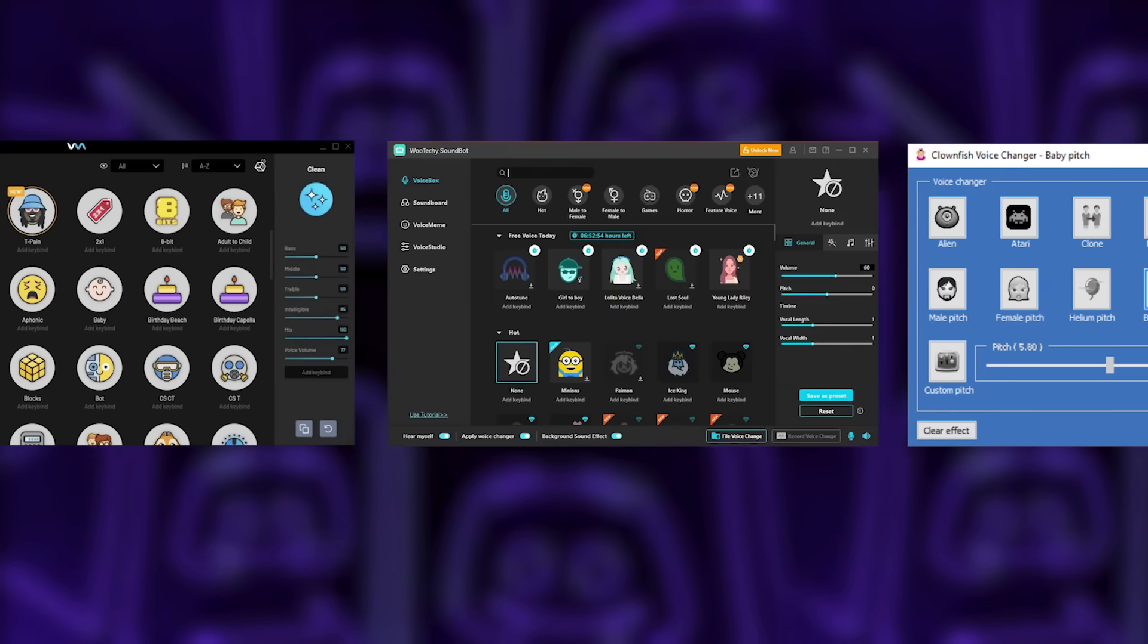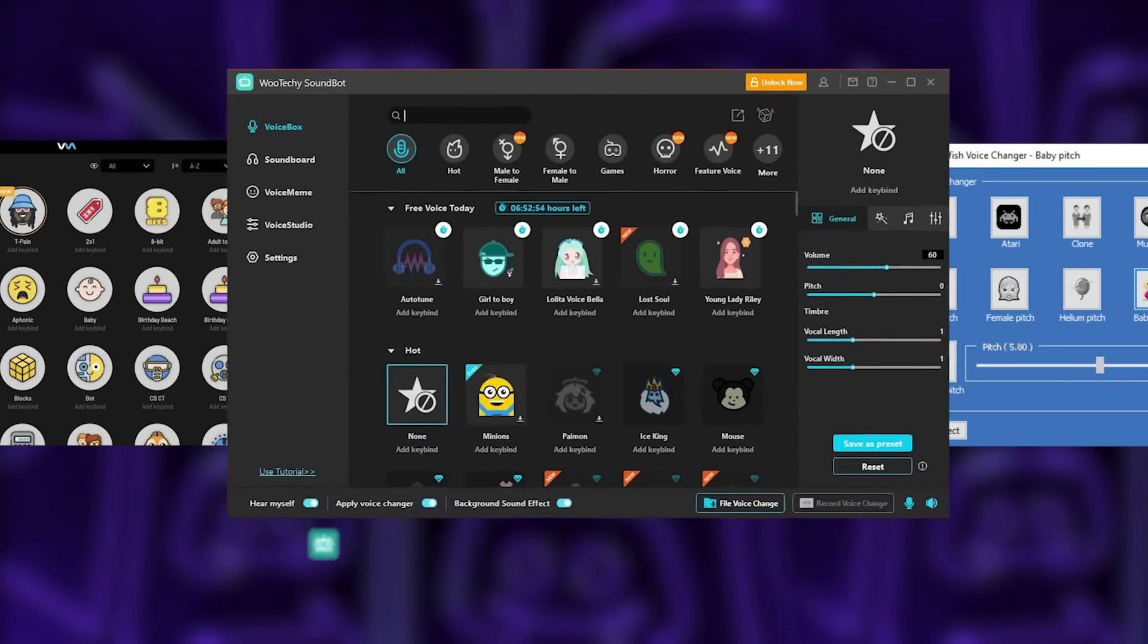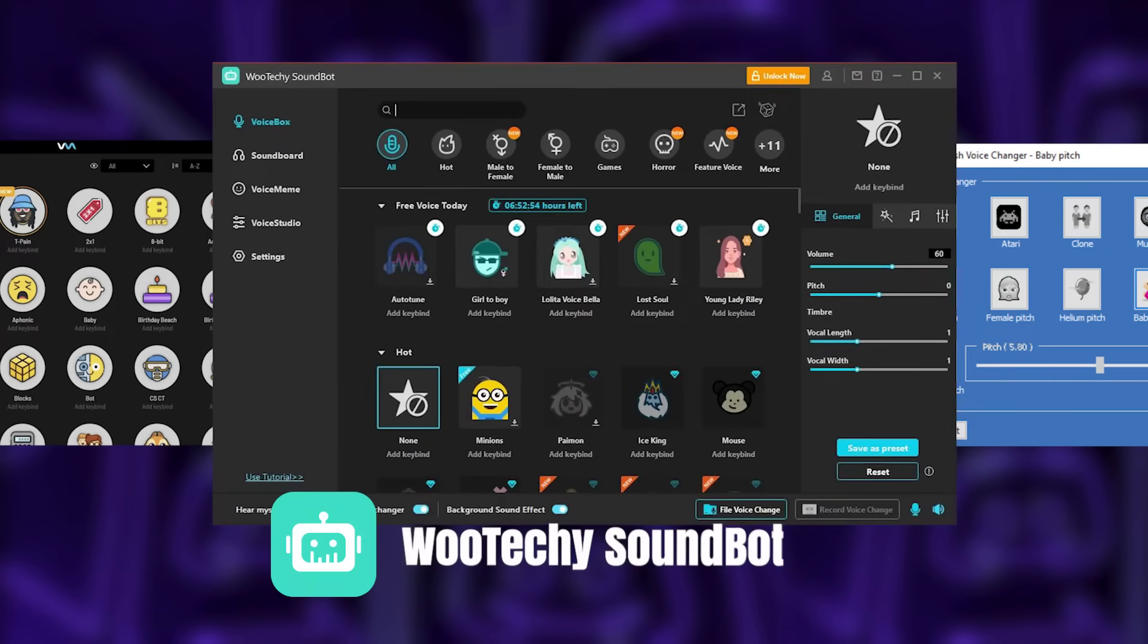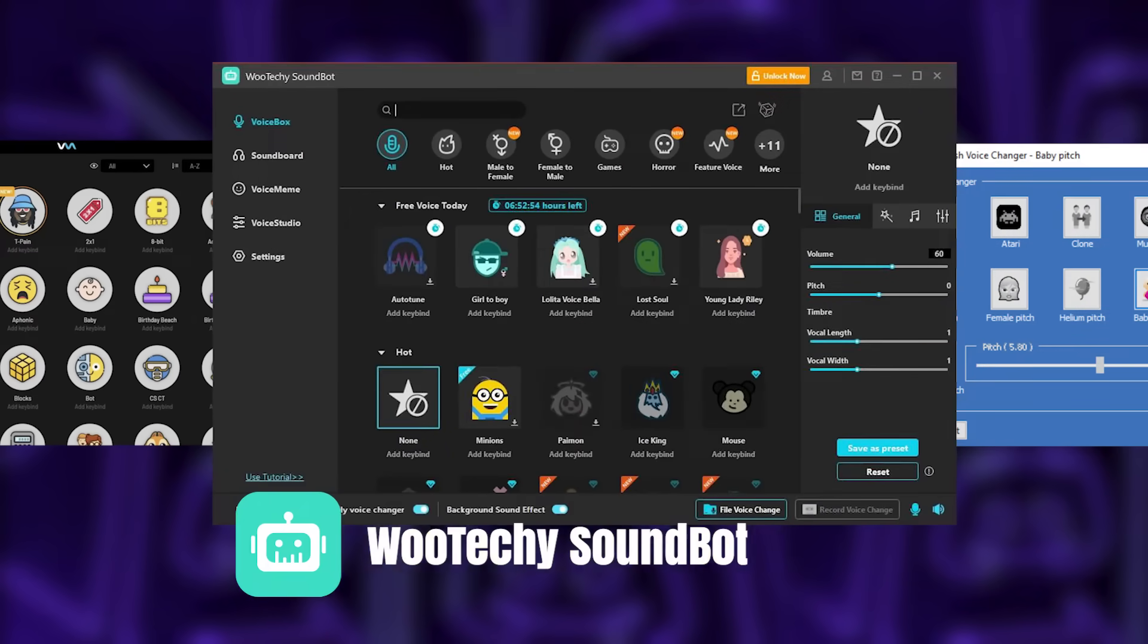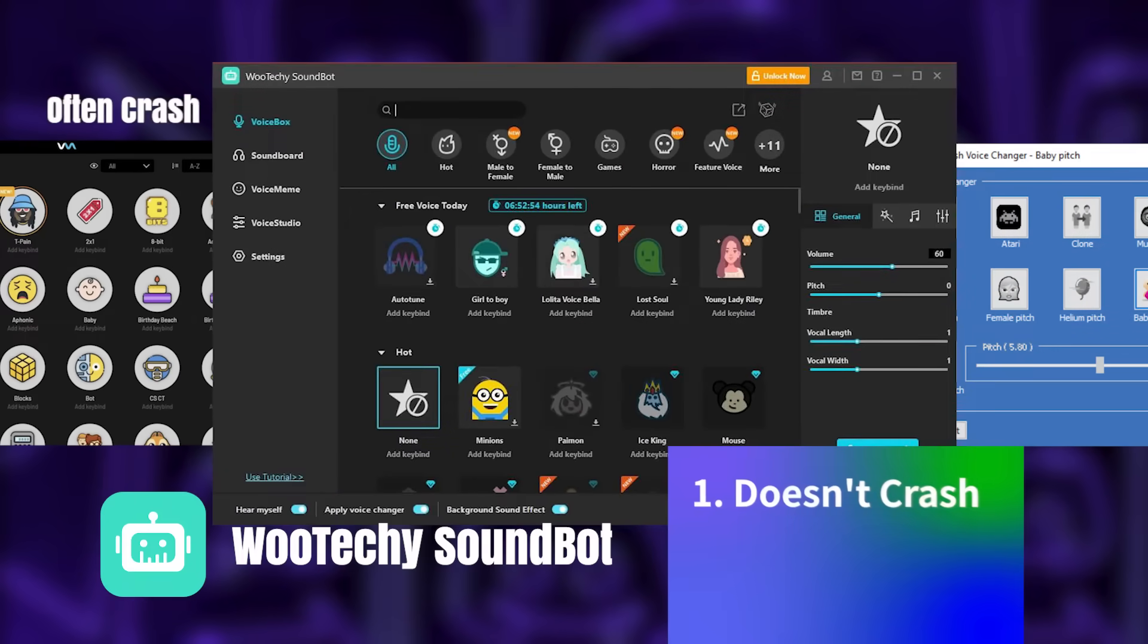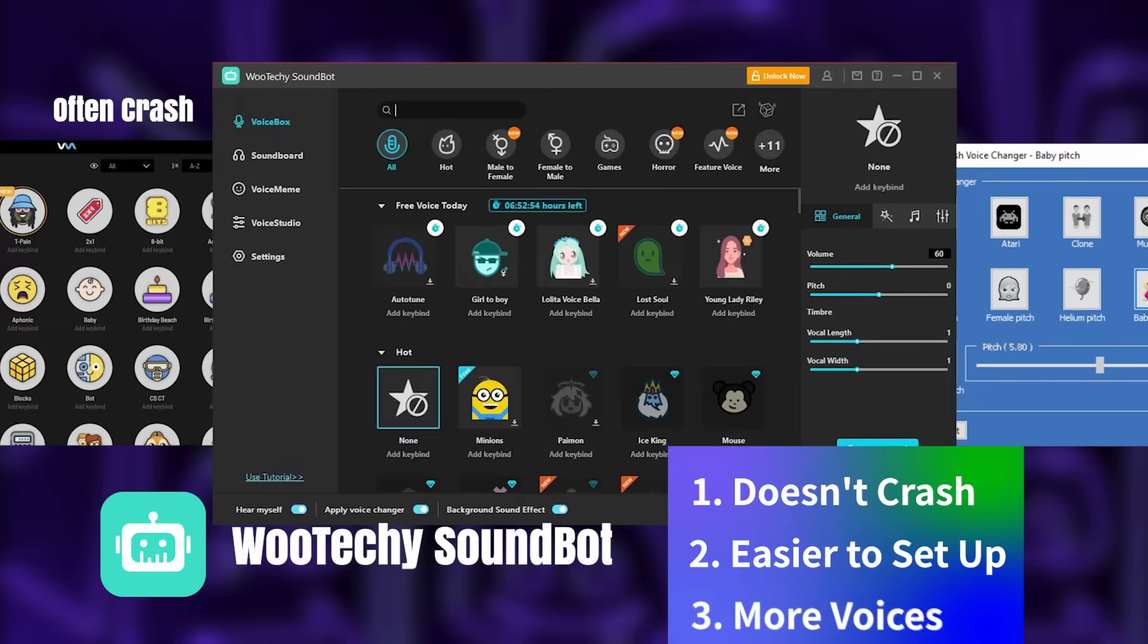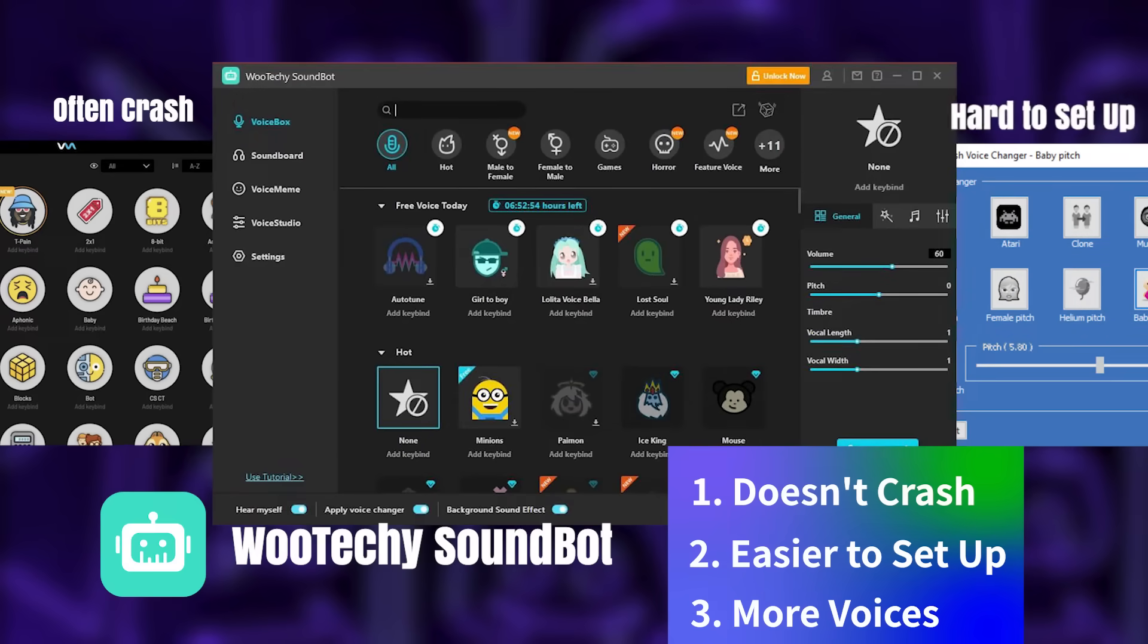Among these, I would recommend you WooTechie Soundbot Voice Changer. It has more voice filters and doesn't crash as often as VoiceMod, as well as it is easier to set up and be used in Discord than Clownfish.